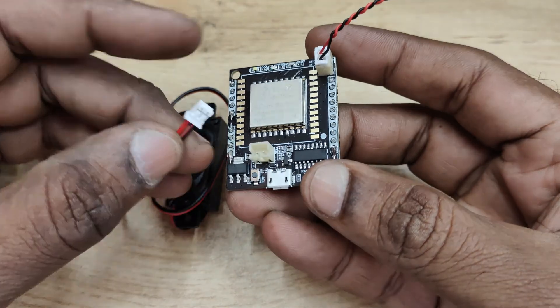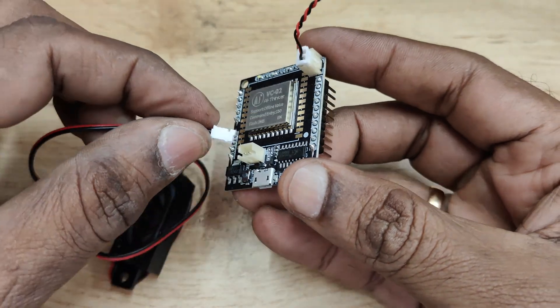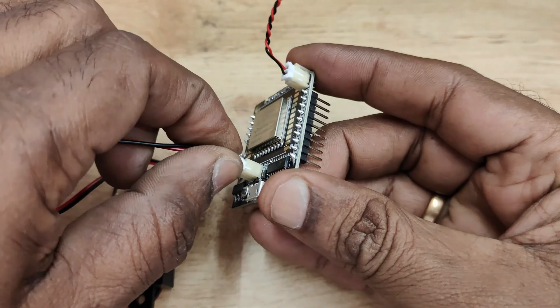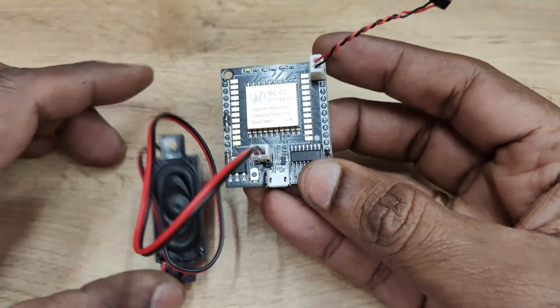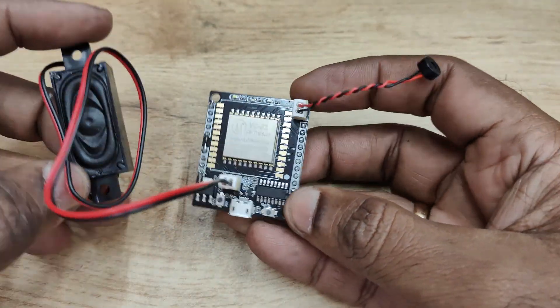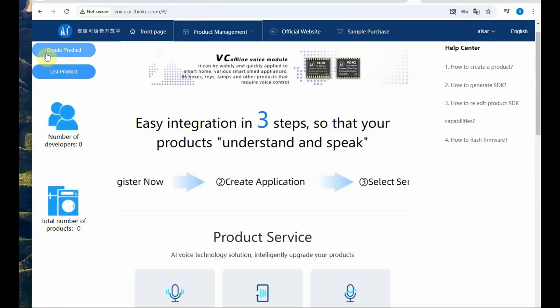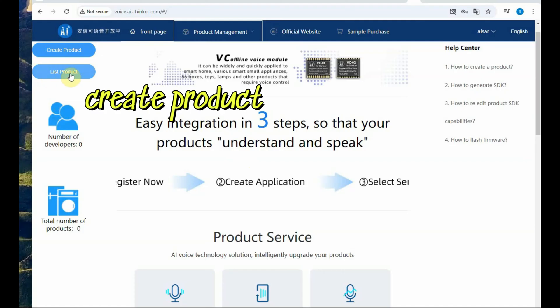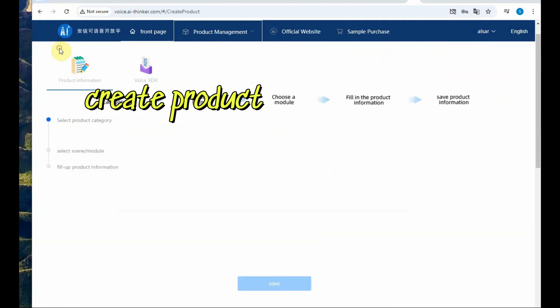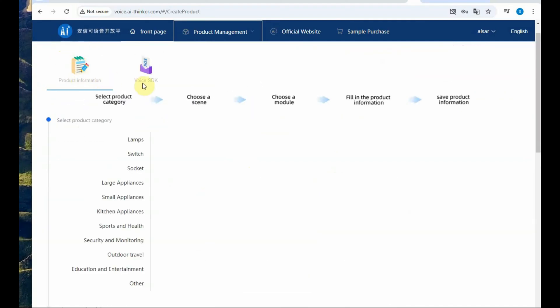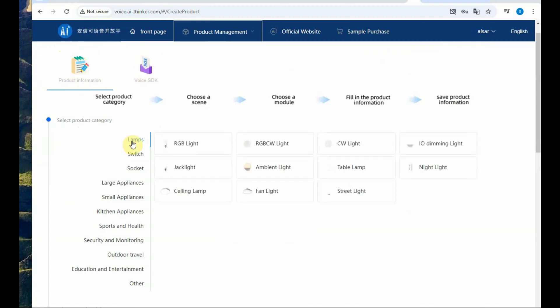Connect the high sensitivity mic and then the speaker to the respective sockets and then provide the power. Go to the AA Thinker website. Log in using your mail ID and then click on create product.